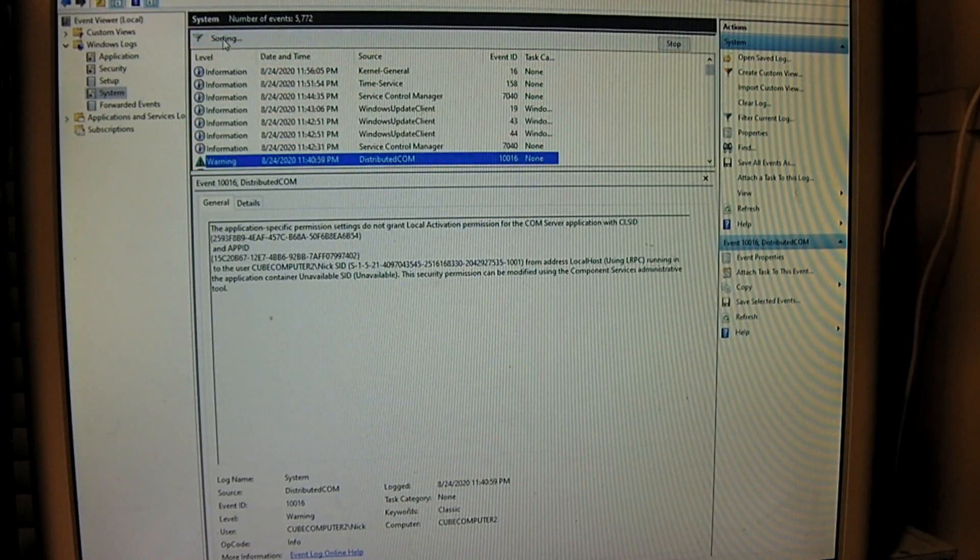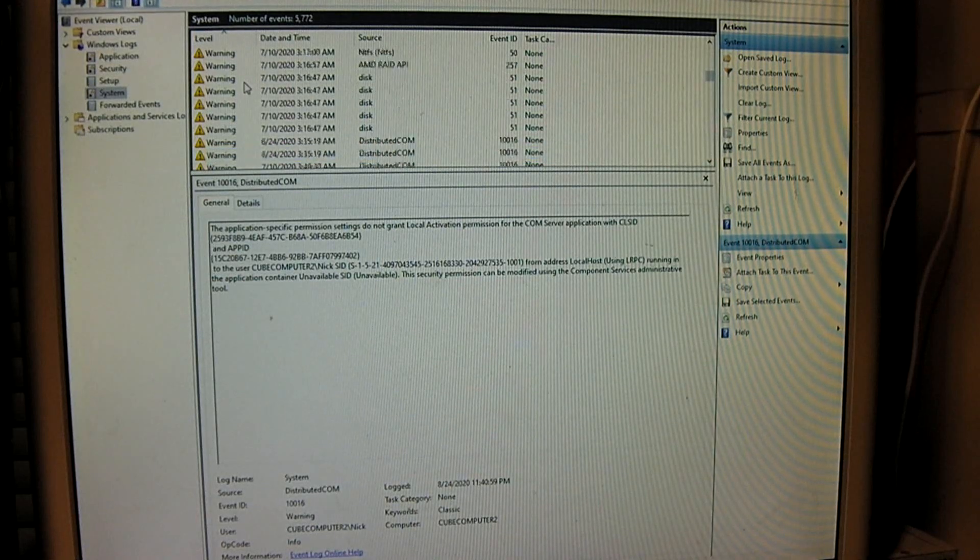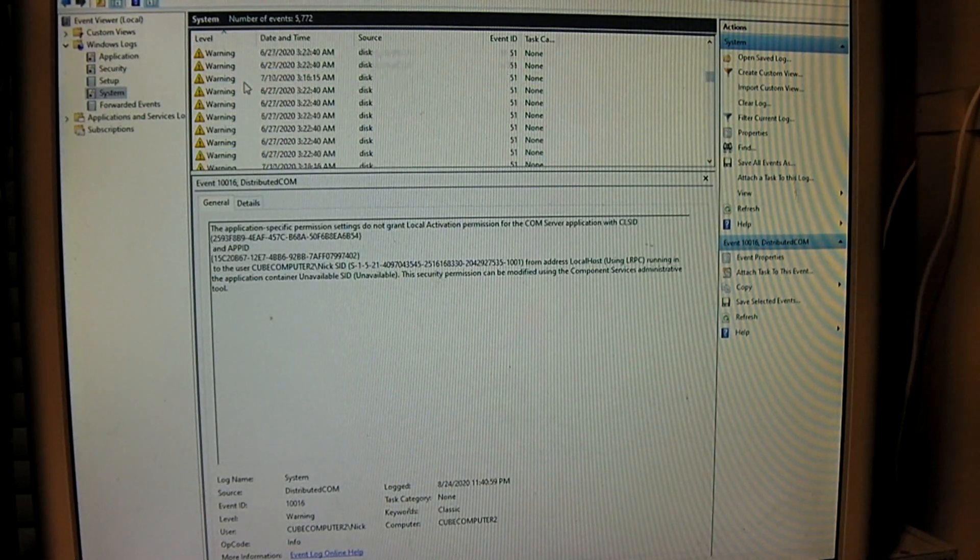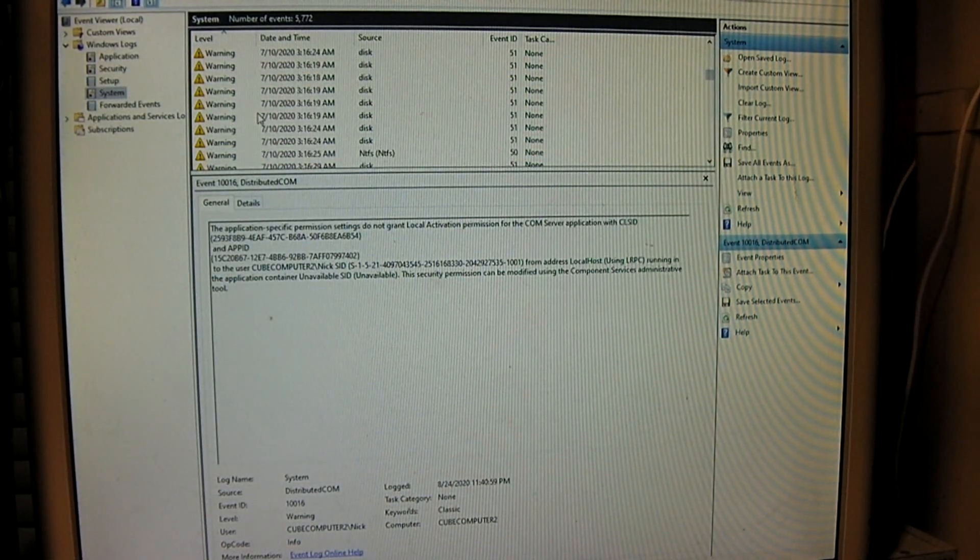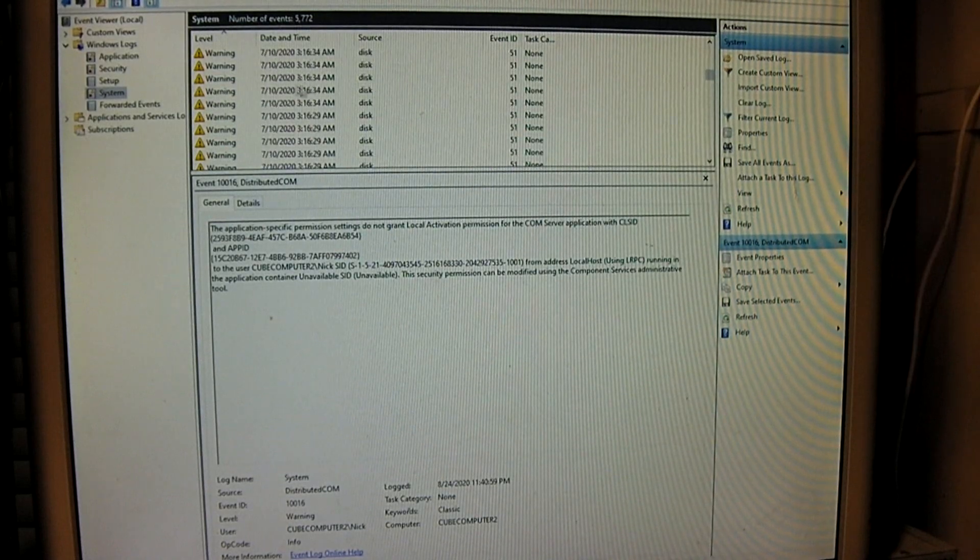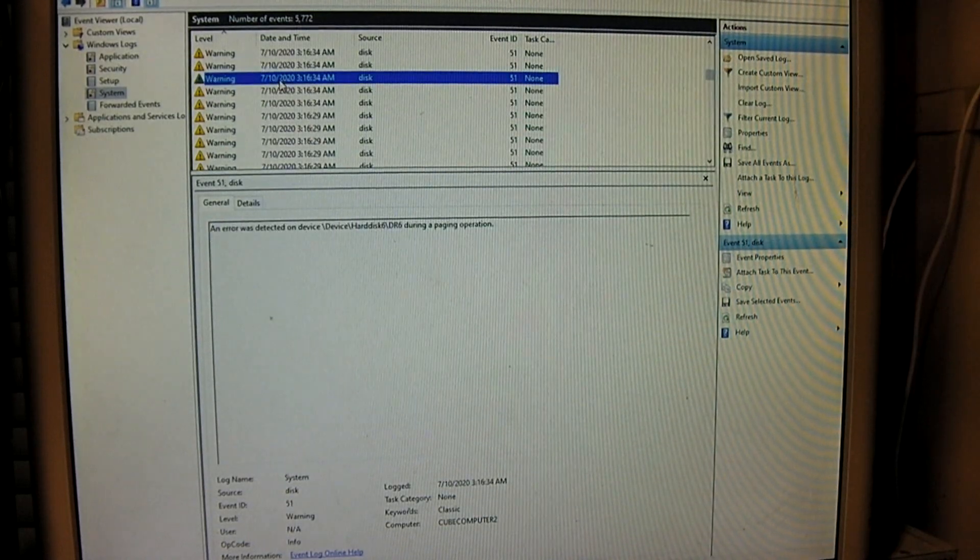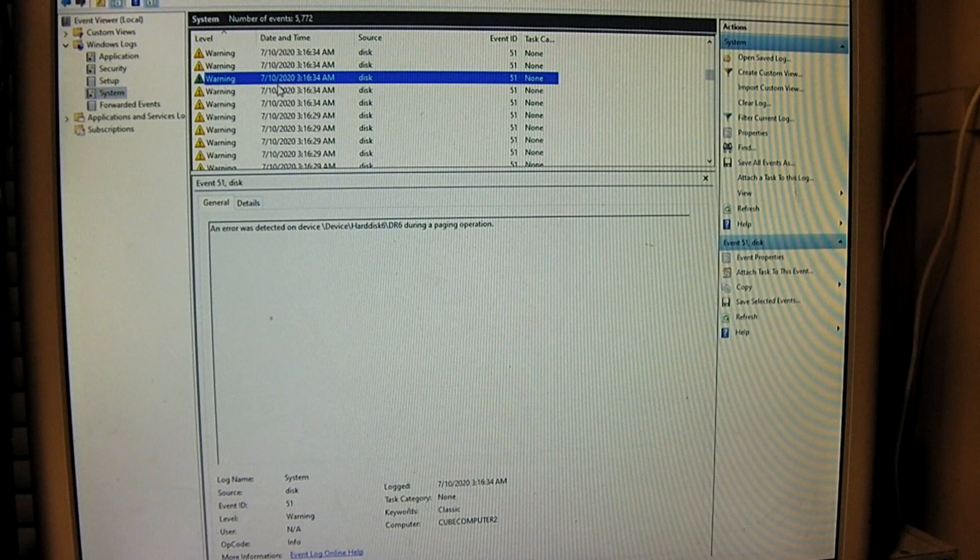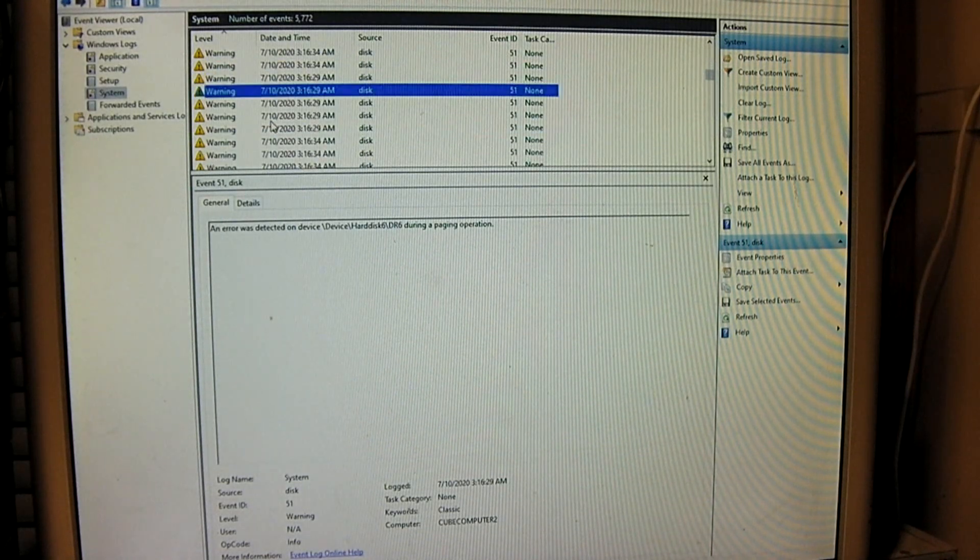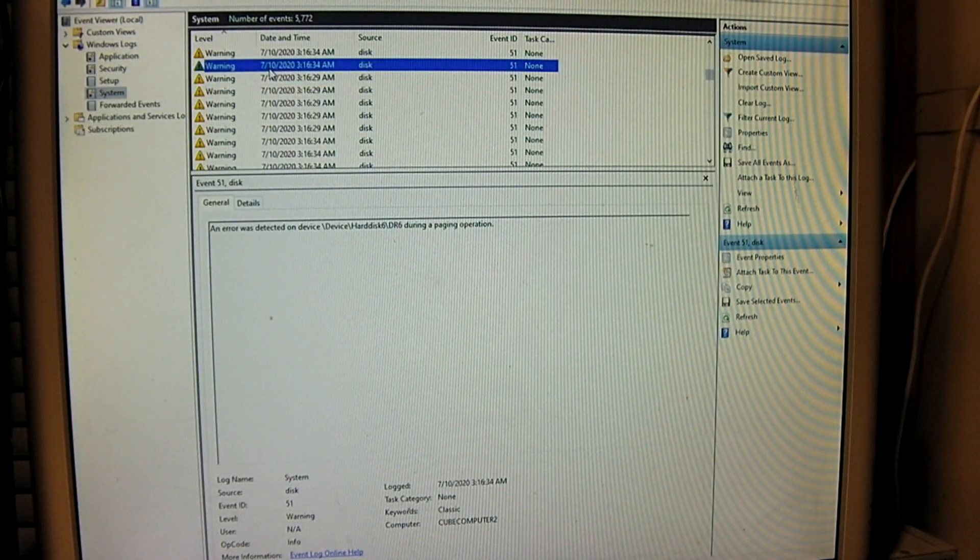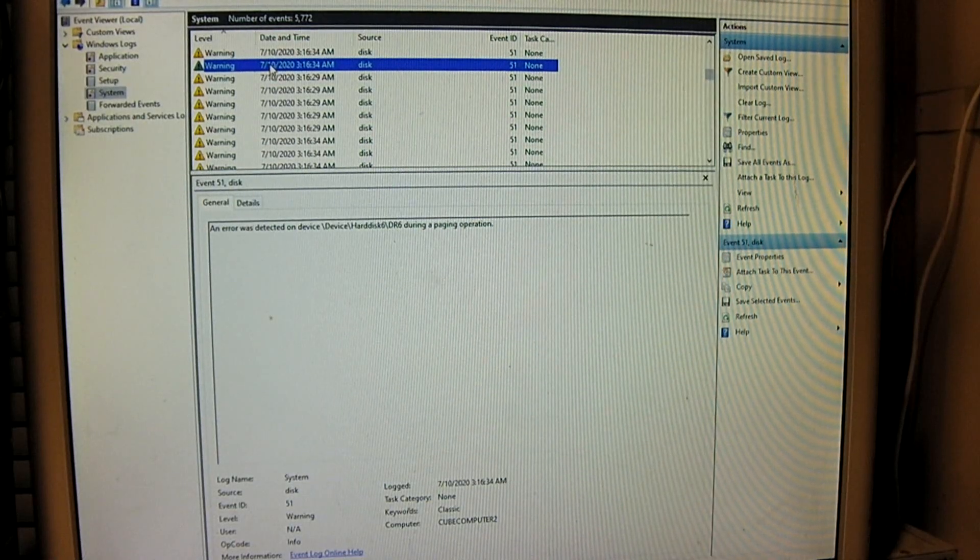And I can sort by level. I'm just trying to get to the latest ones here. And you can see, this is an example of a disk kind of warning. I get these once in a while because, for example,